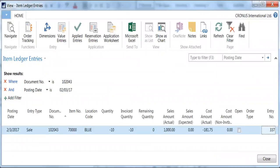The item ledger entry page shows as displayed here. The next steps are used to view the listing of all the fields and their values in the item ledger entries table.